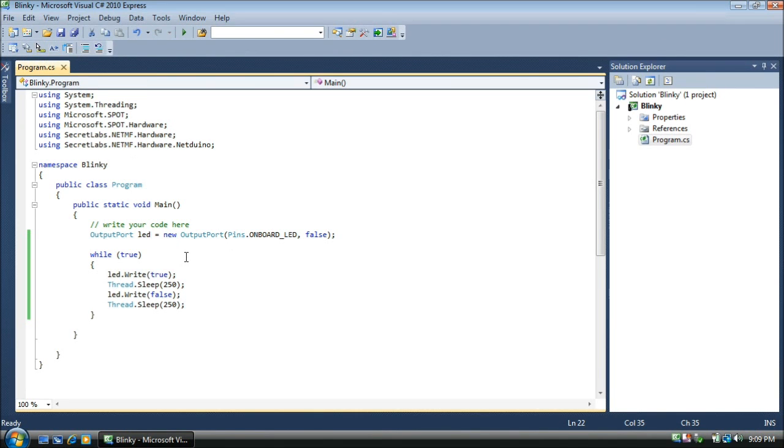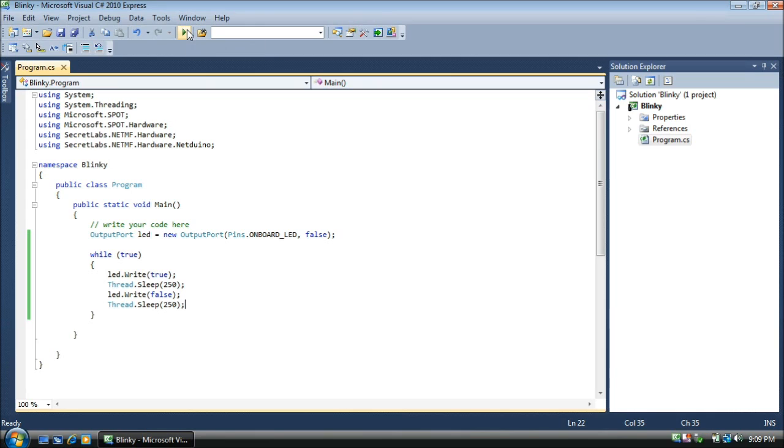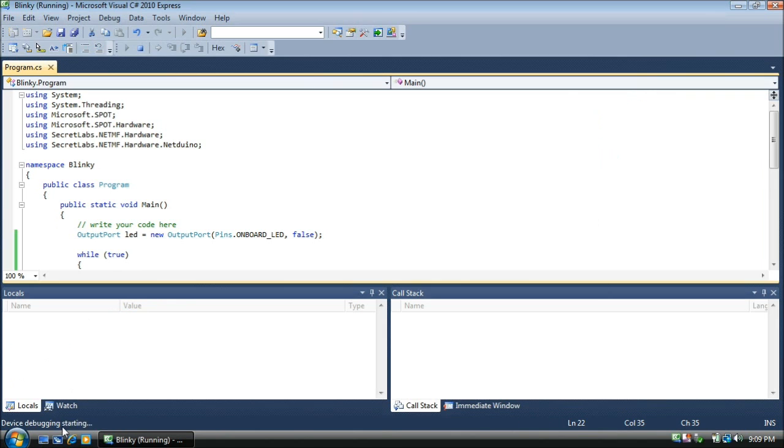And now let's run the program. Up at the top, you see a play button. It says start debugging. You can also press F5. When we press this, our Netduino app will be deployed to our Netduino and start running automatically. It's pretty quick. Let's do it now. I'm going to press the button. And you see down here, it's deployed and it's rebooting. And now it's running.